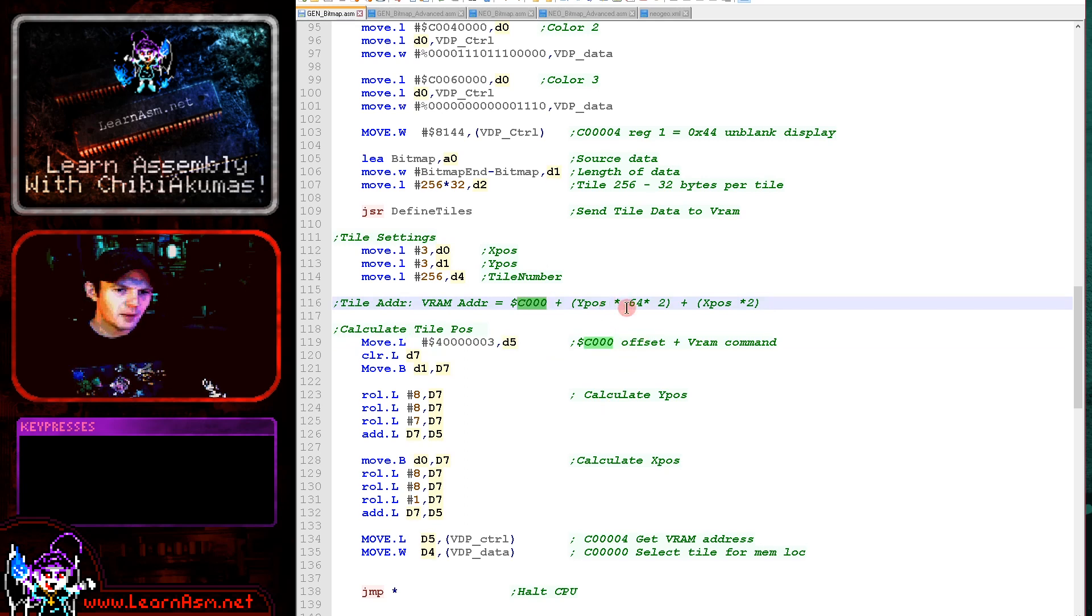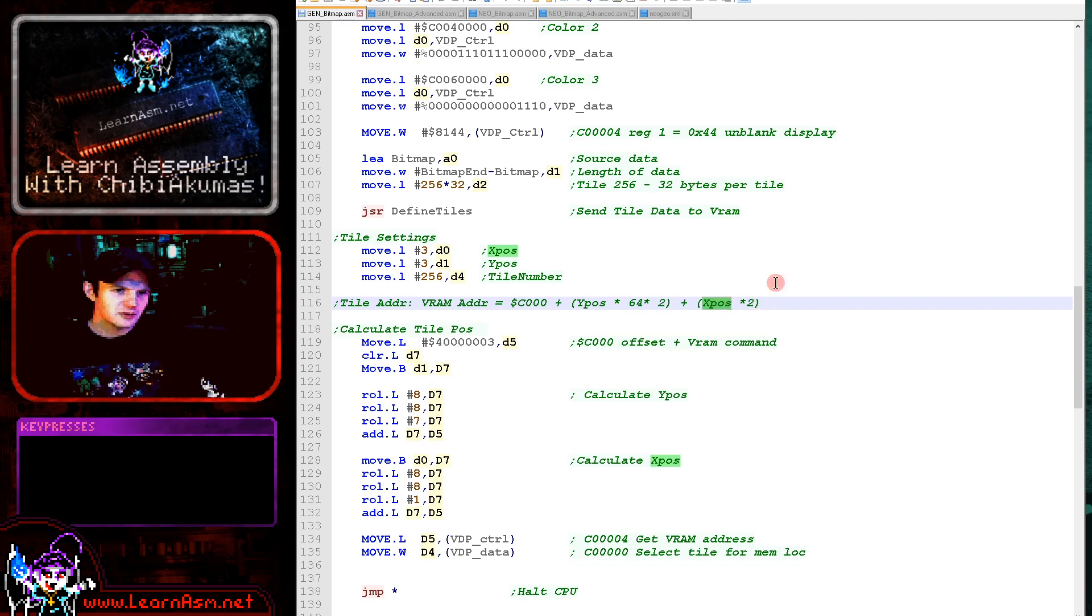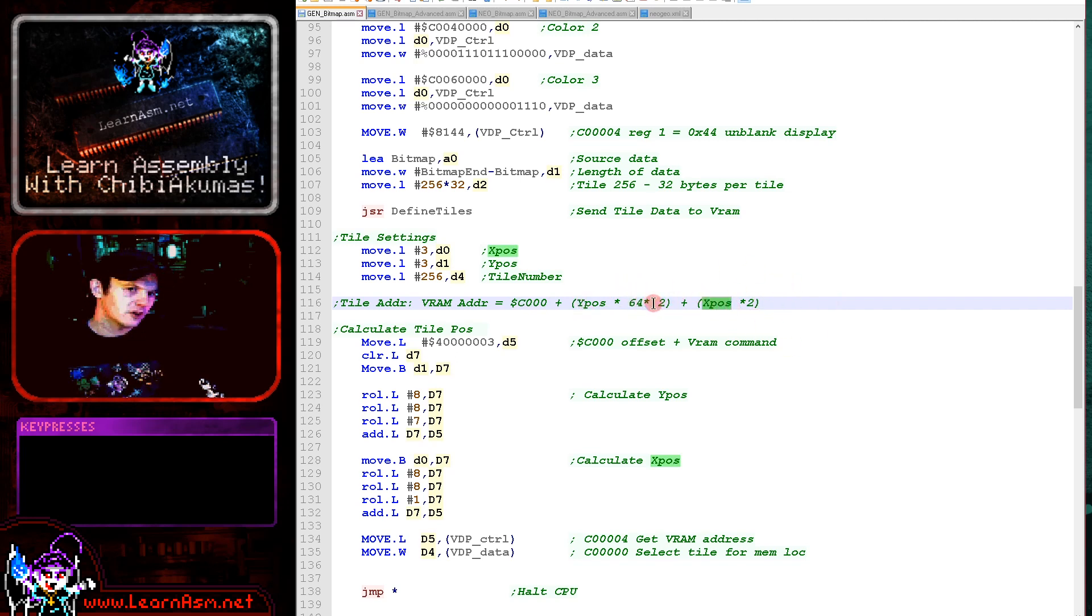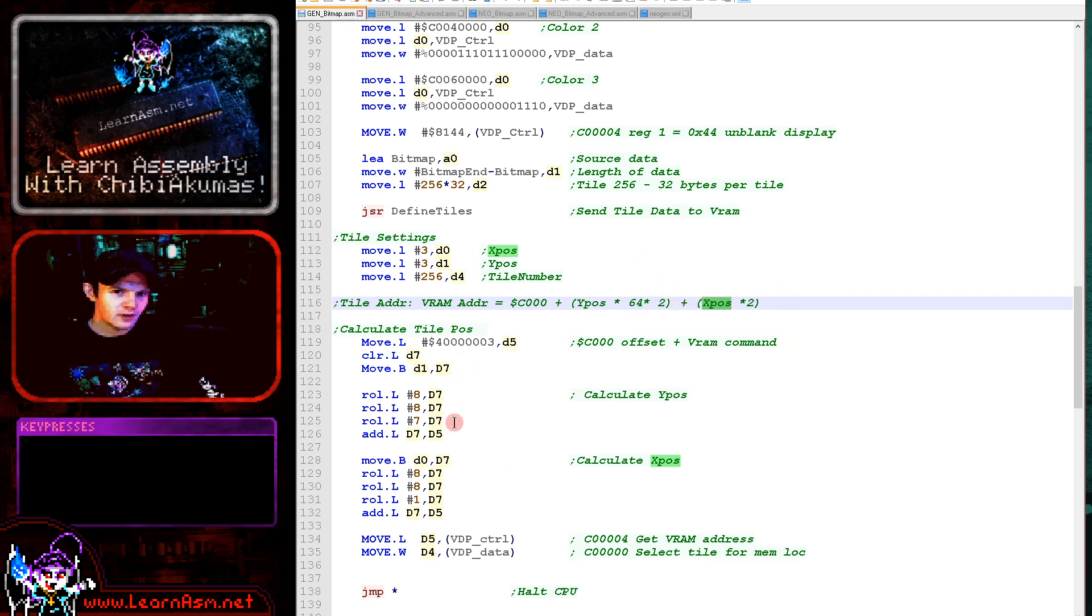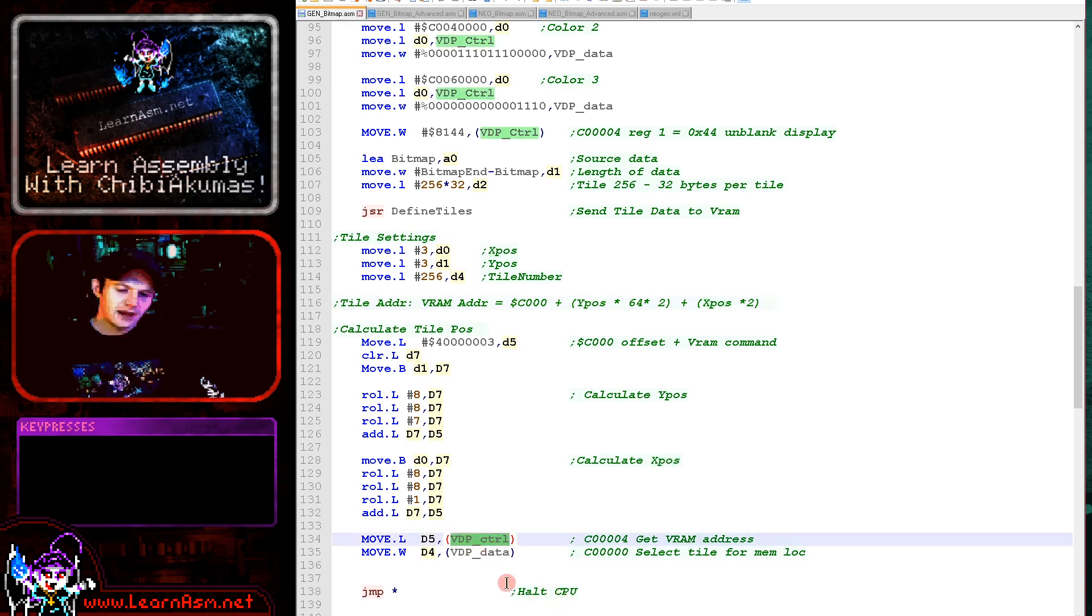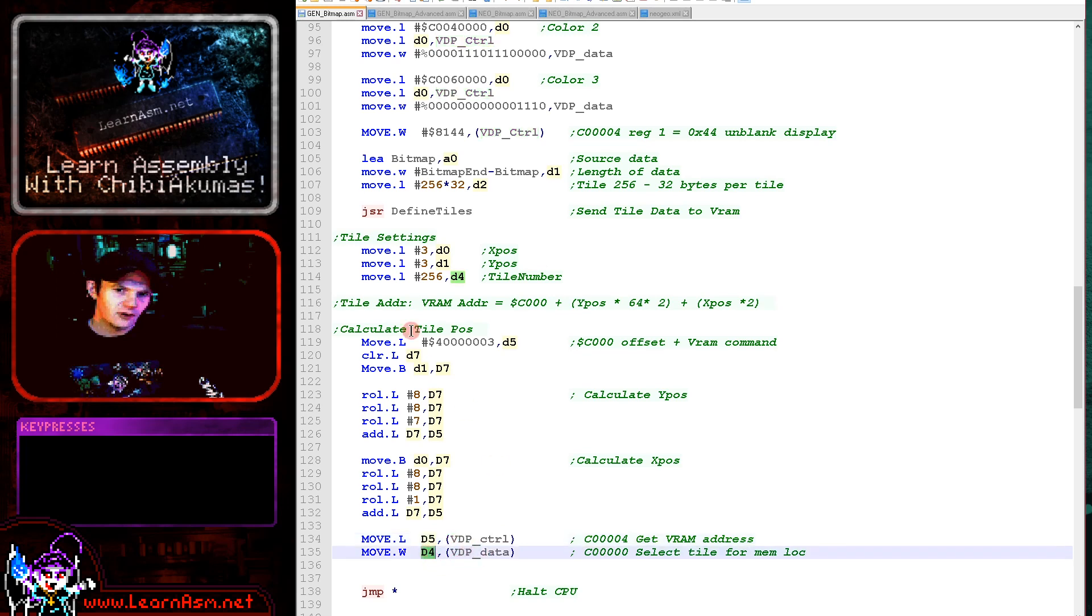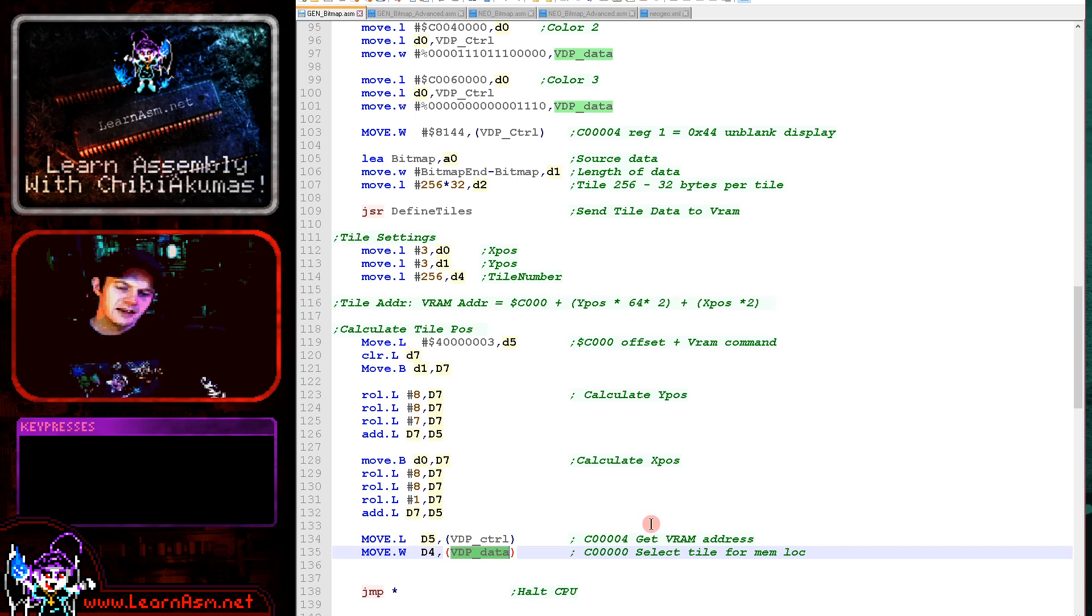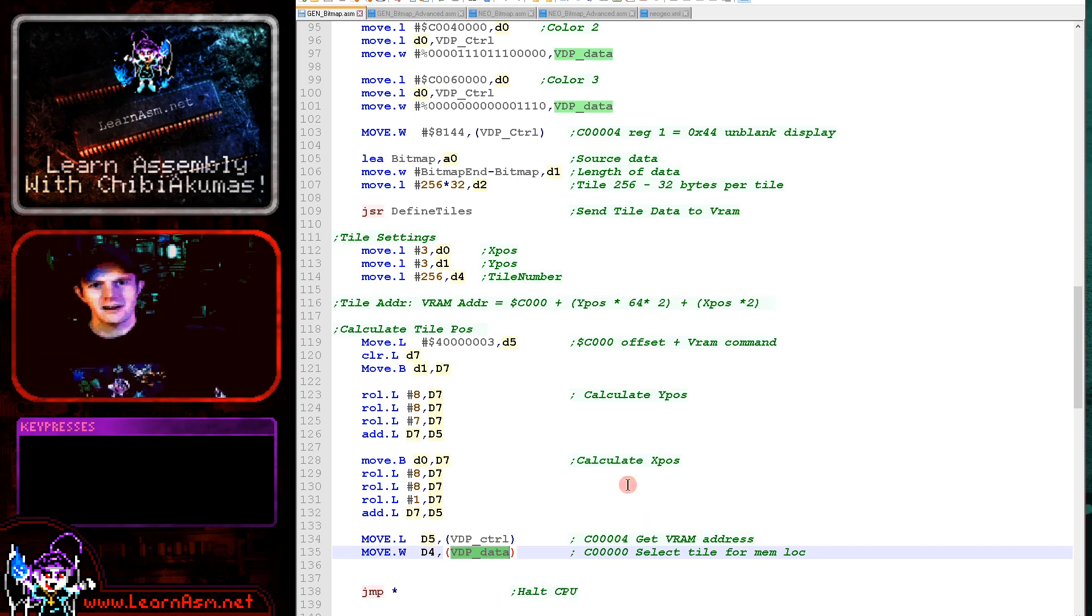So we're multiplying the X position by 2, 2 bytes per tile, and the Y position by 64, 64 tiles per line, 2 bytes per tile. And then we're just multiplying all that up into a video RAM address. Once we've got the video RAM address, we send it to the control port to select that video RAM address. And then once we've done that, we just send the tile number in as a longer two bytes to the data port. Now the other bits of the tile data can do things like flipping, but we don't need that for this simple example here.